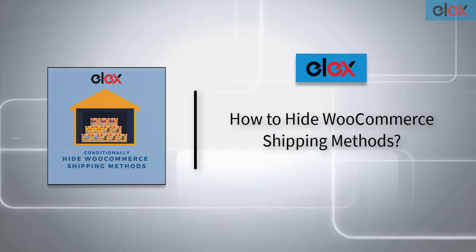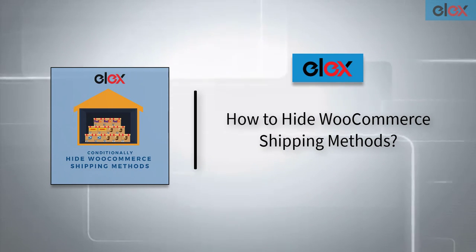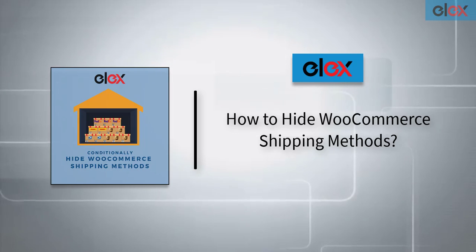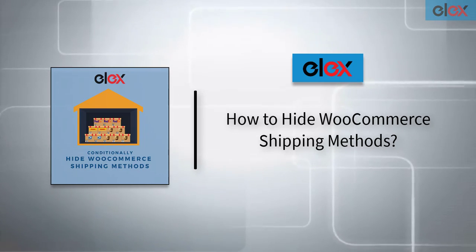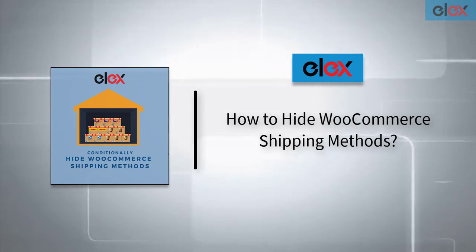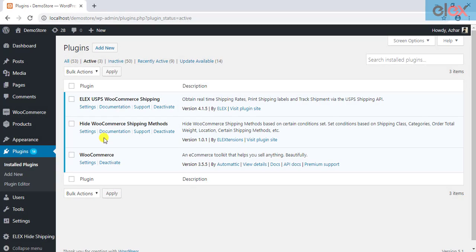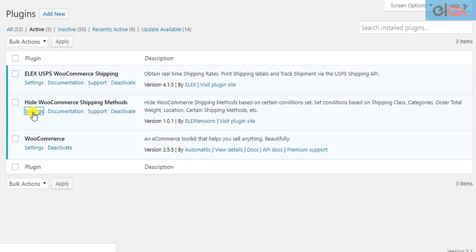In this video tutorial, we will see how to hide WooCommerce shipping methods using LX Hide WooCommerce Shipping Methods plugin. Once the plugin is installed and activated, click on the plugin settings to start configuring it.